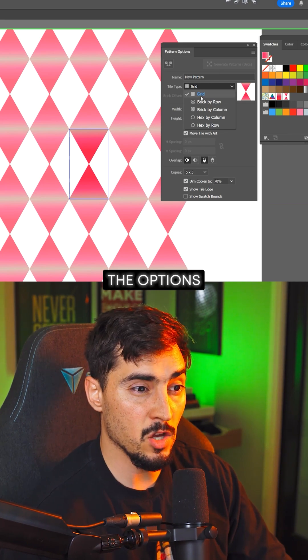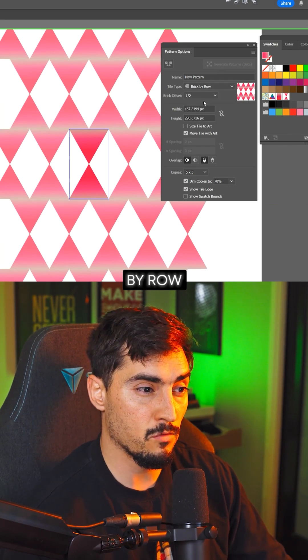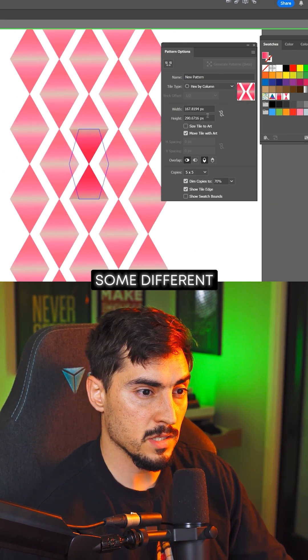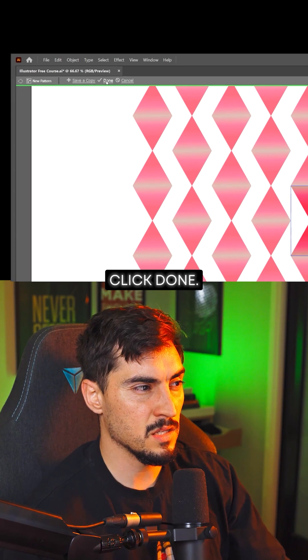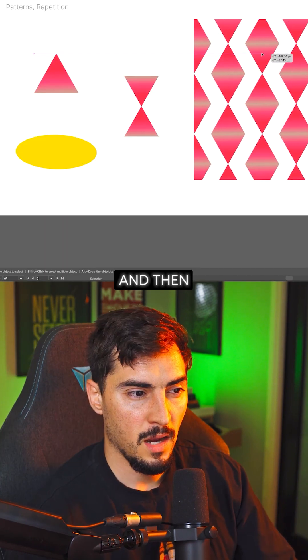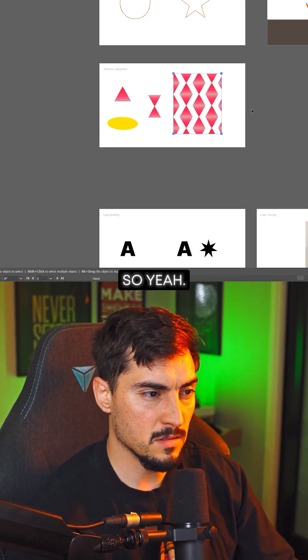I can change the options by row and you'll get some different effects here, as you can see. And when you're done, you just click Done, and then we've got this pattern here.